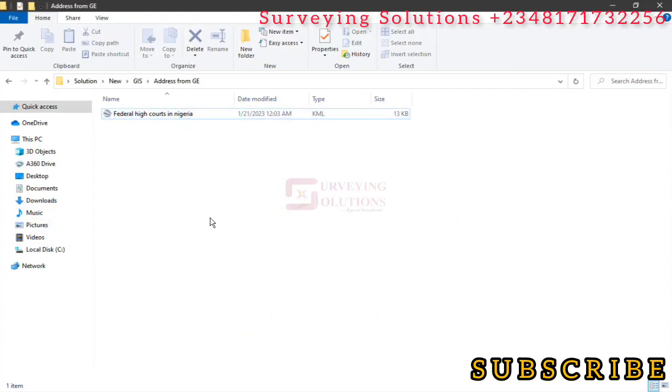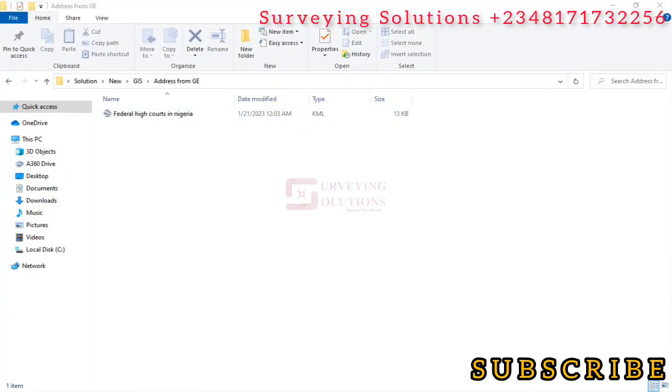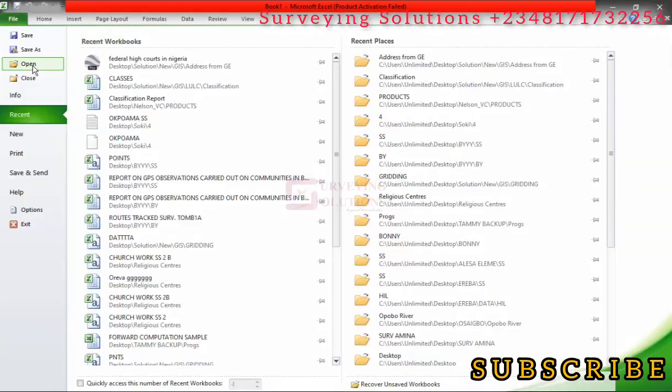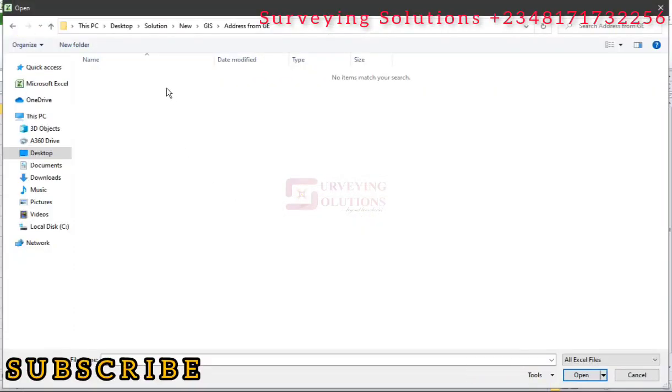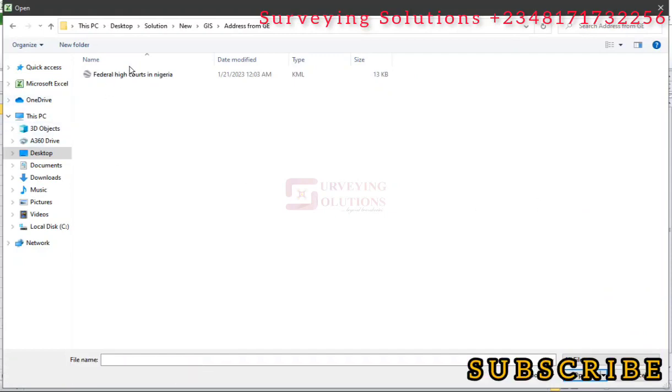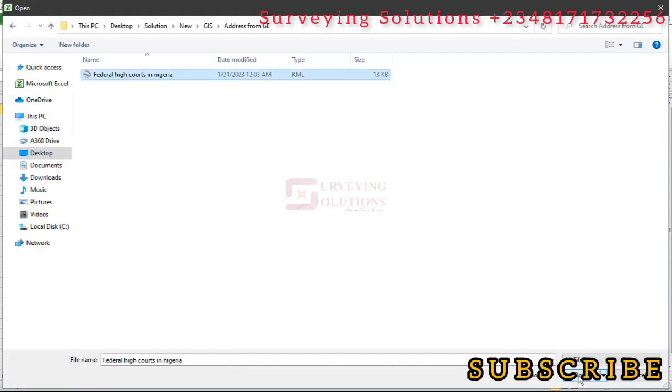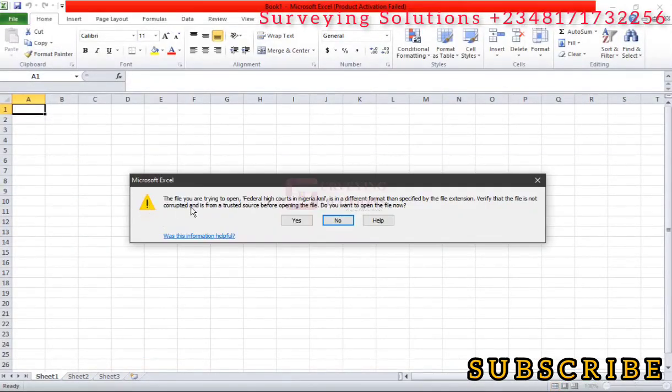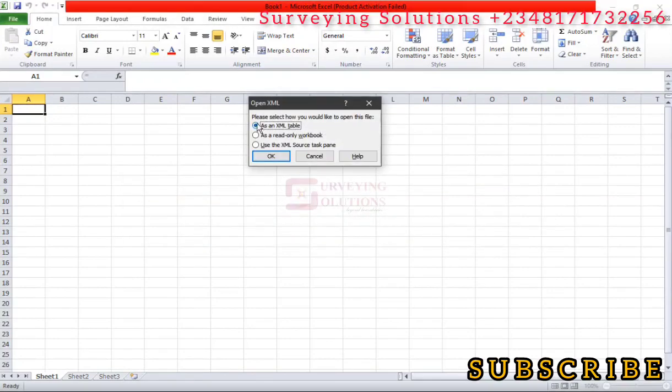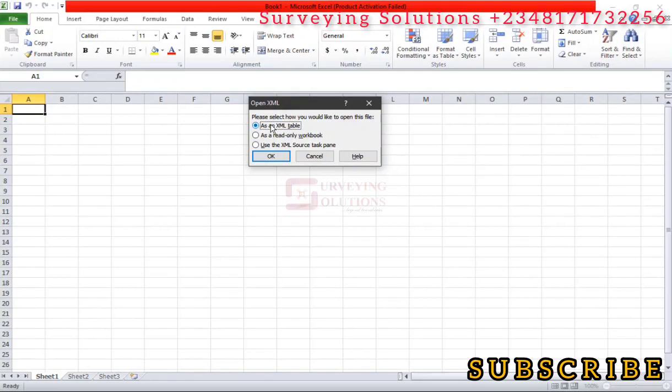Now on Excel, we just go to File, Open. We now go to the folder we've saved our KML file. You can see now that it's only searching for Excel files, whereas our KML file is not an Excel file. So we just, instead of using all Excel files, select All Files. We can now see our KML file. We just click on that file and you select Open. The file you're trying to open is in a different format than specified by the file extension. Maybe trying to let us know that it's not an Excel file. So do we want to open it? Yes. We are trying to use it as an XML table, so we just click on OK.